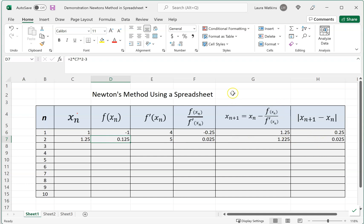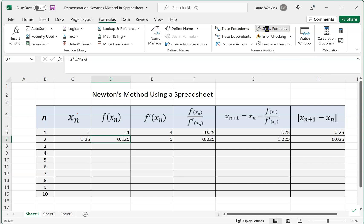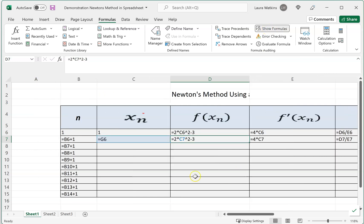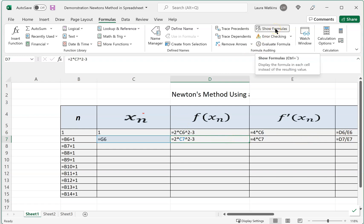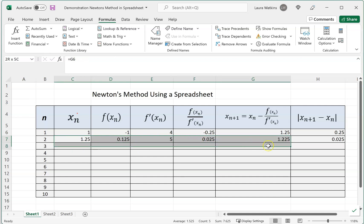If you want to see the formulas that are in each cell, that is possible. You can come over here to Formulas, and if you click on this Show Formulas, it will show you the formulas that exist in each cell. I'm going to turn that off so we can just see the function values. At this point, I've got two complete rows.